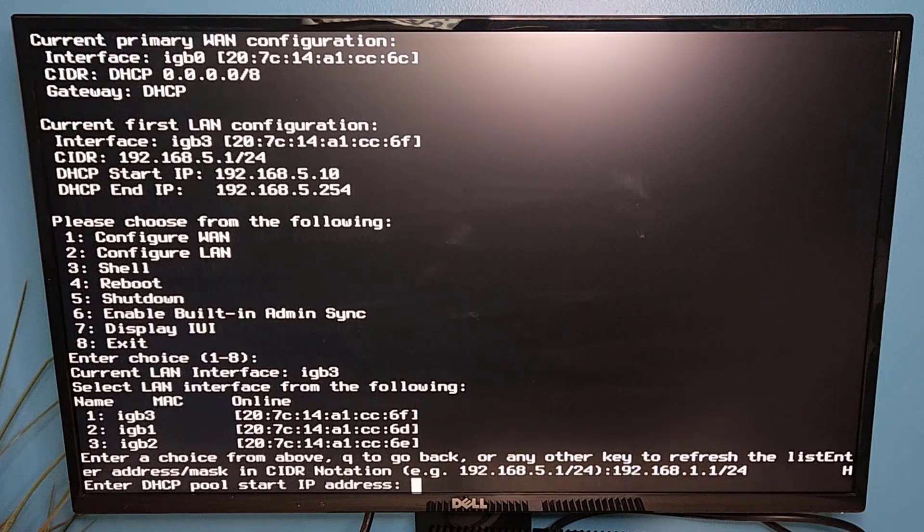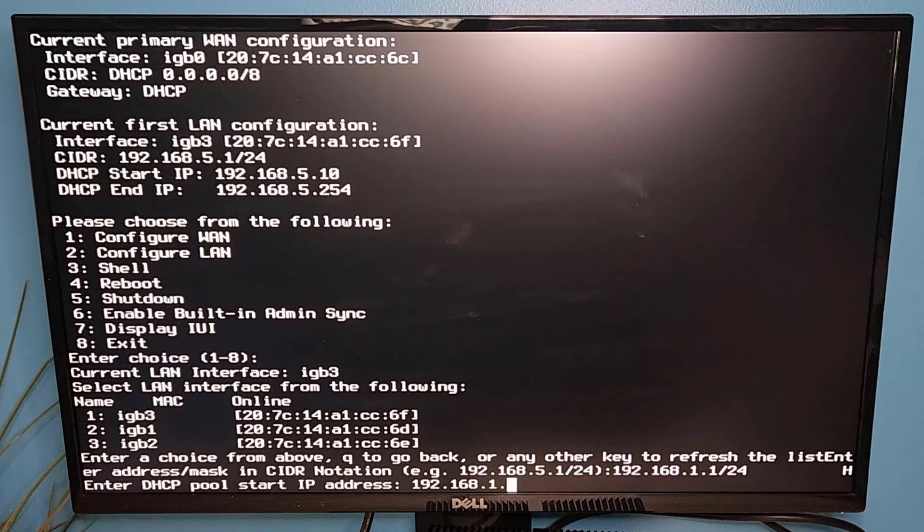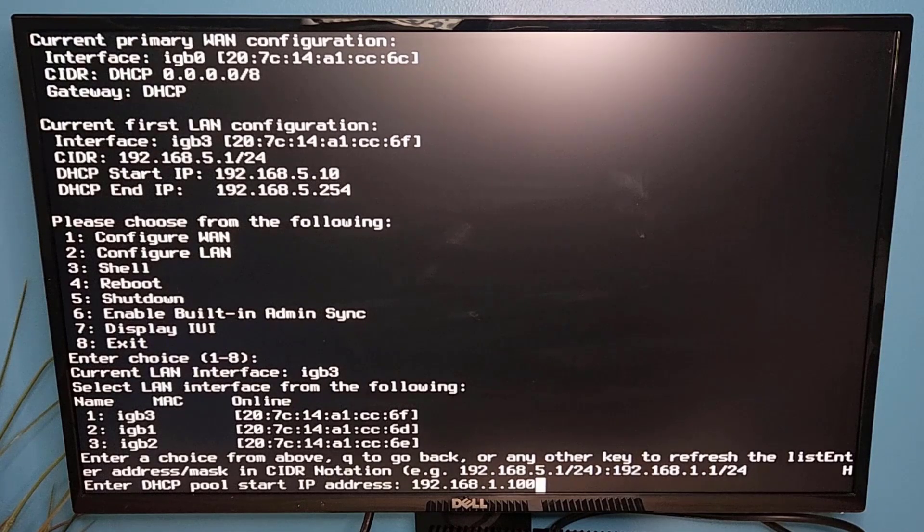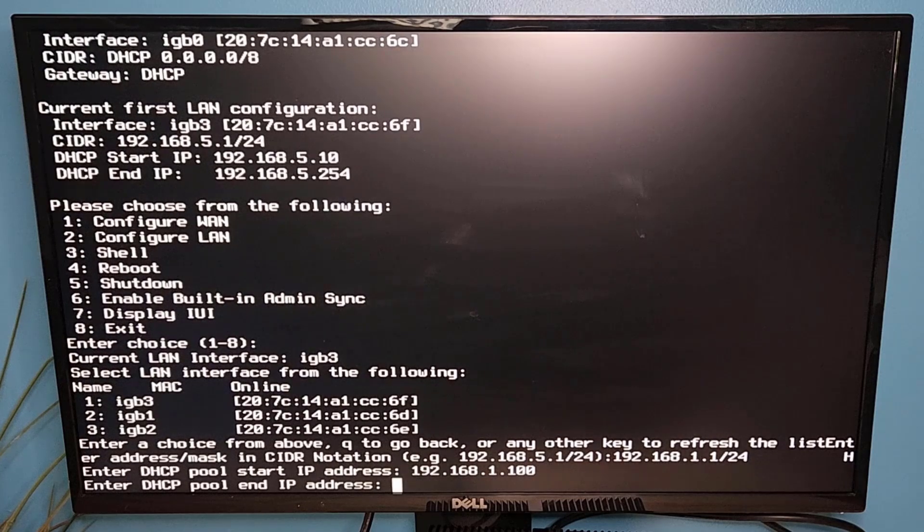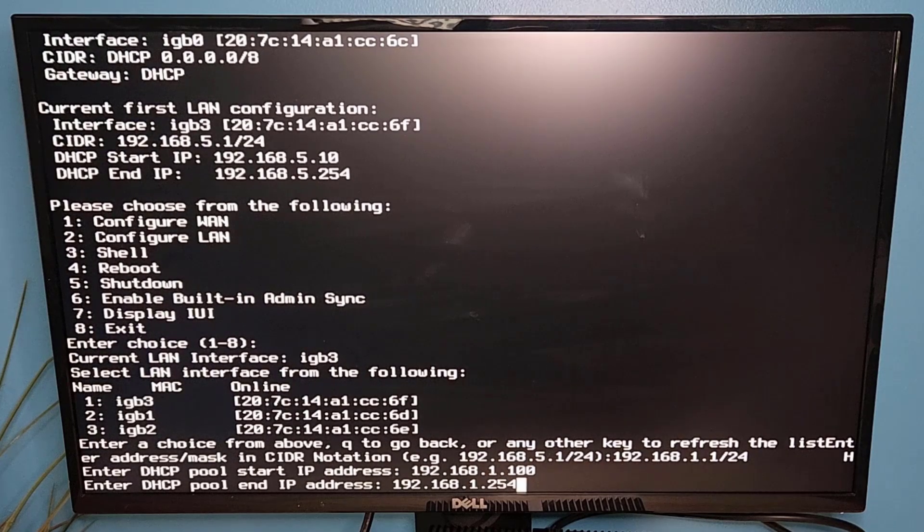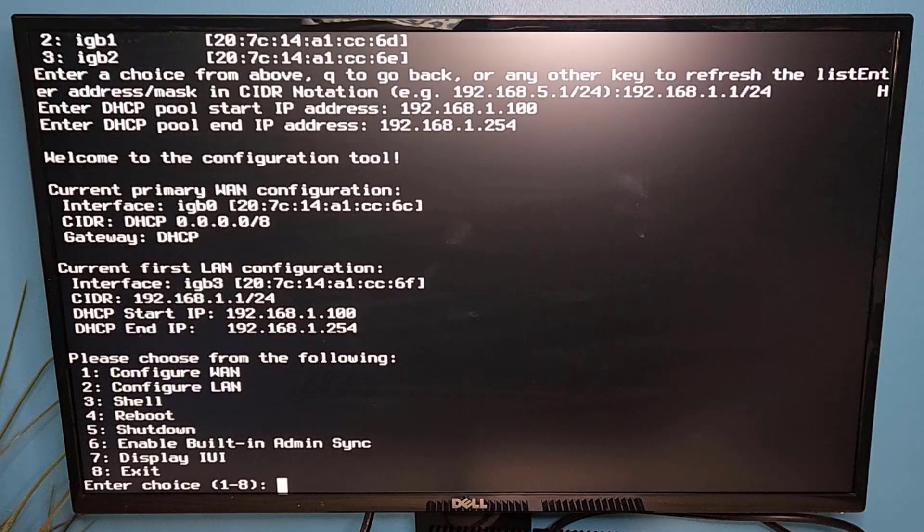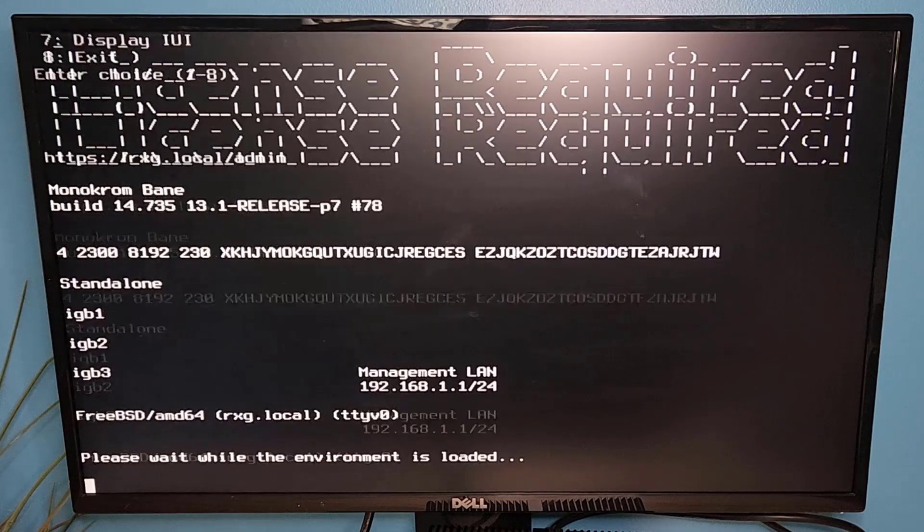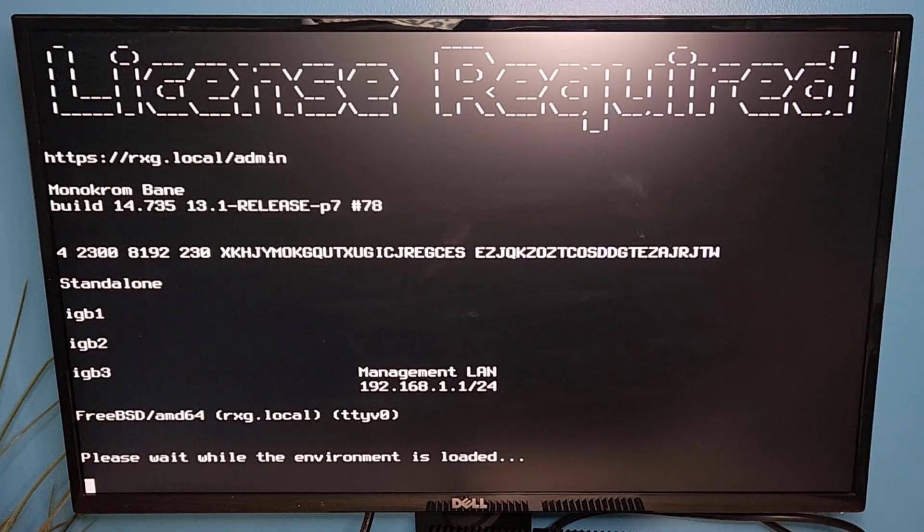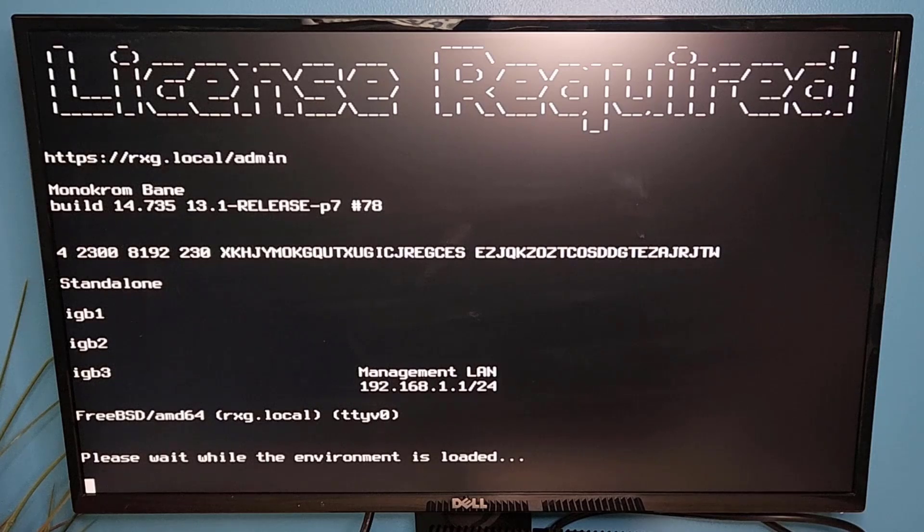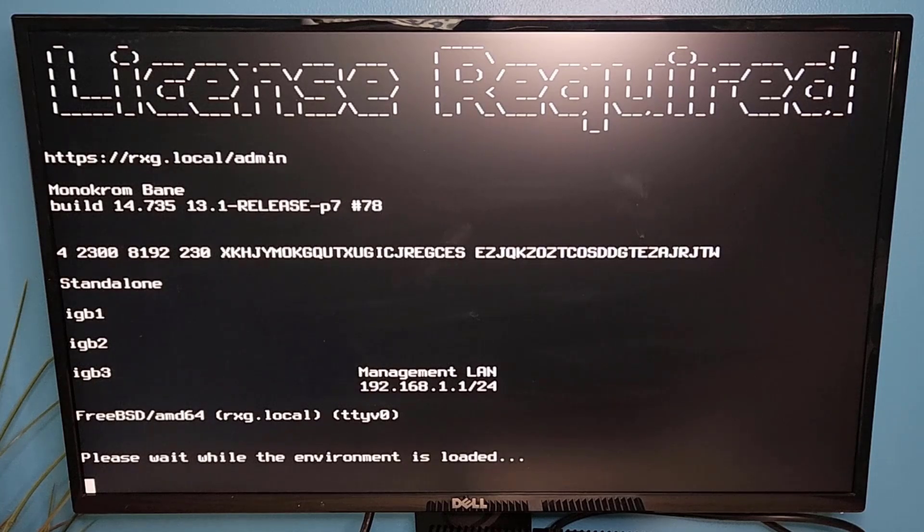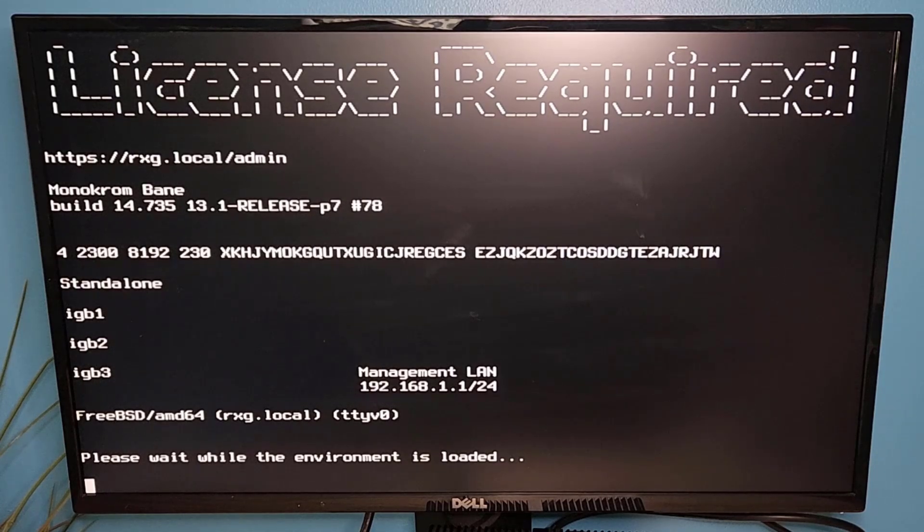192.168.1.1/24 and I'm actually going to set my DHCP pool to 192.168.1.100 and 192.168.1.254. So that's the range that I want for this particular DHCP pool. And after choosing enter, you can see now the first LAN configuration will reconfigure itself and it's reloading this setting into the environment and it will show us the new IGB3 config for that LAN.